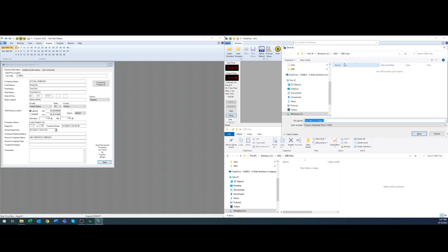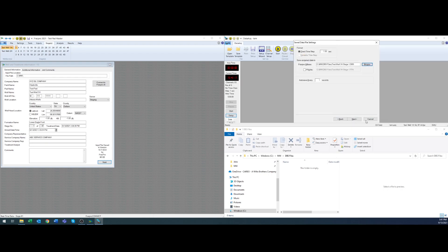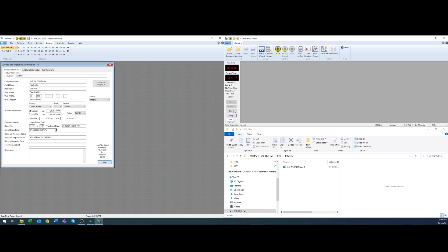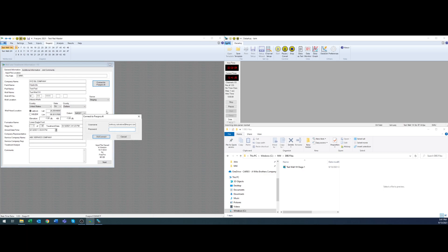I'm going to browse for the location and I've already got the folder here. So DBS files and I'm going to name the file well name and stage one and that's going to be the first well you go to and then stage one and you'll see where that comes into play here shortly. So once I do that I'm going to hit start to begin acquisition and now I am bringing in data into FRAC Pro.